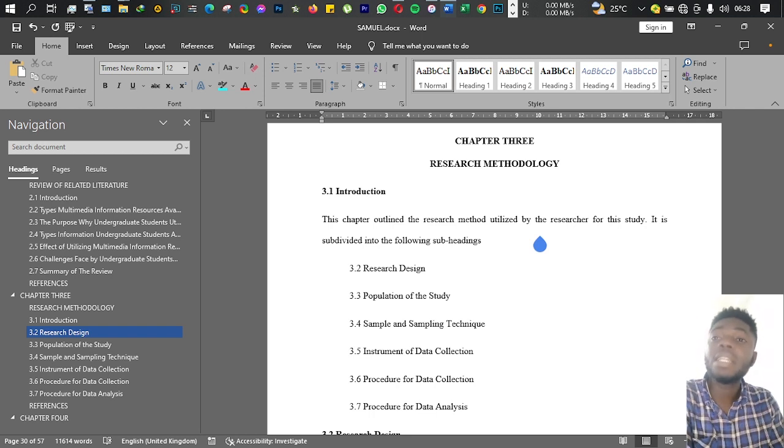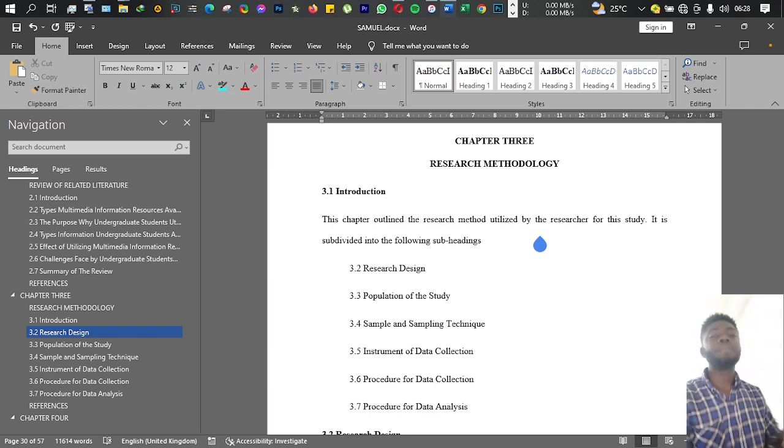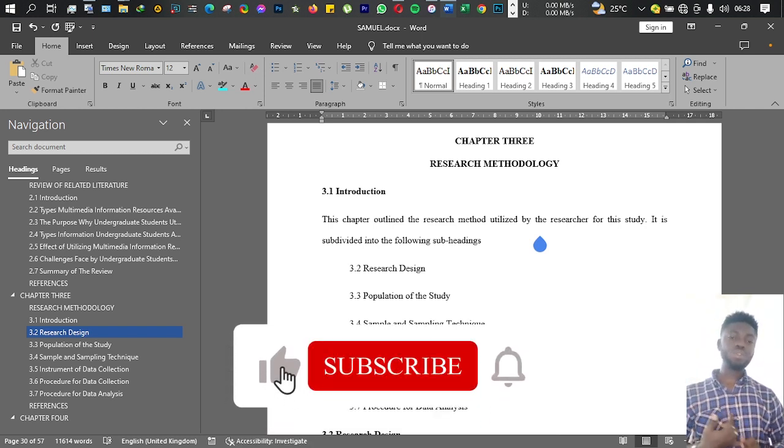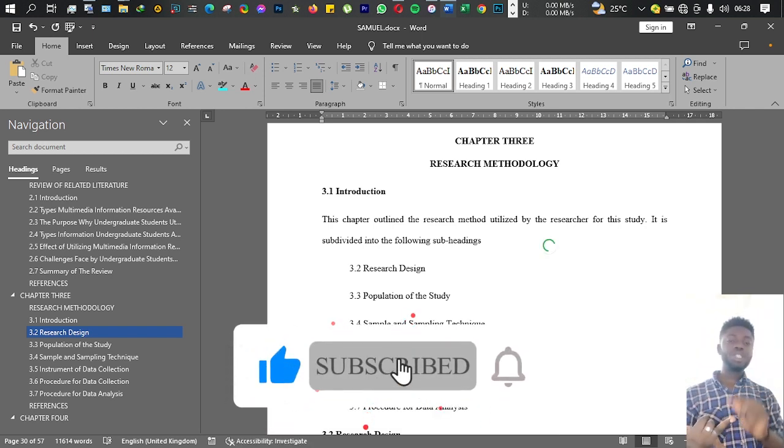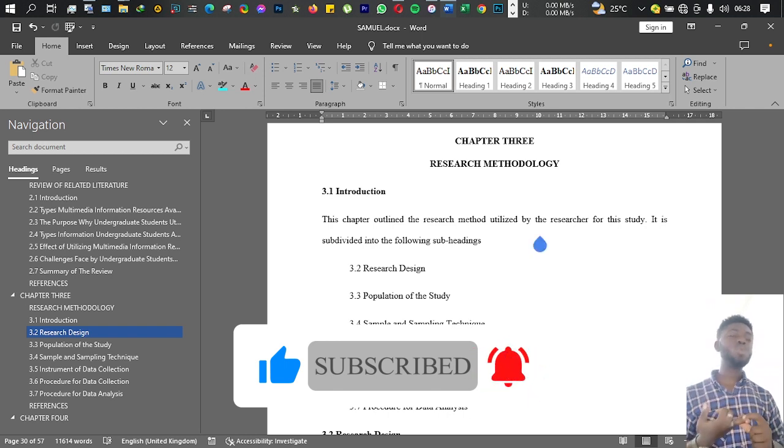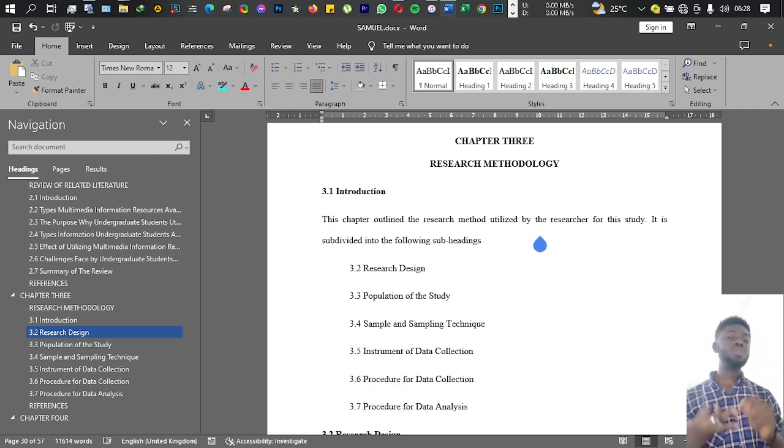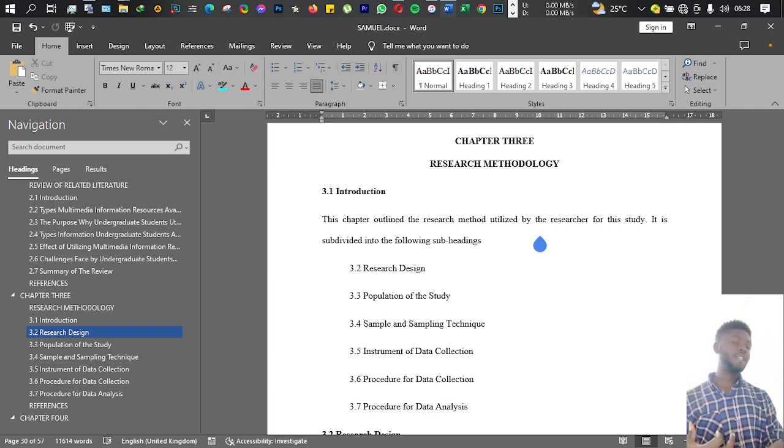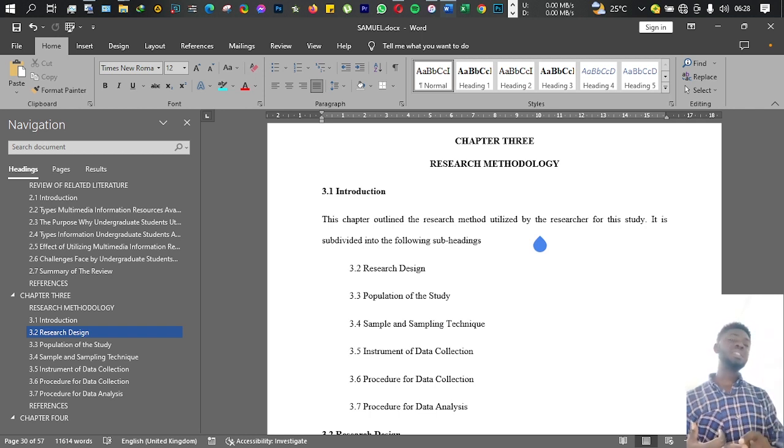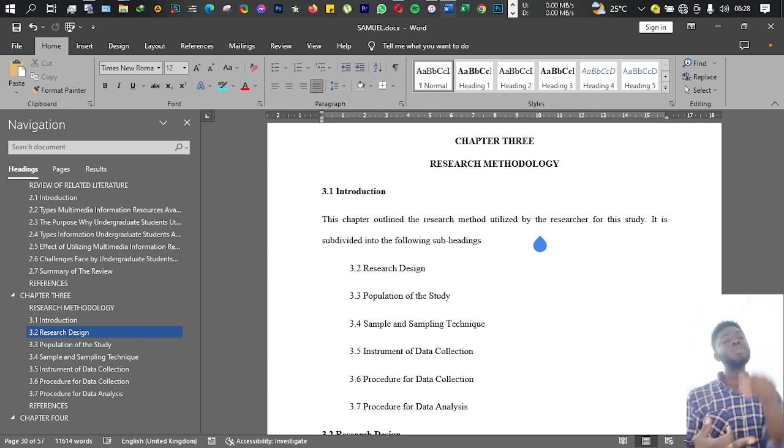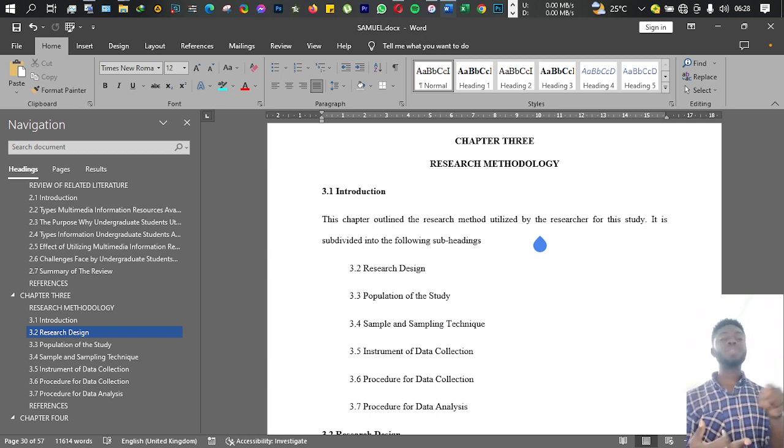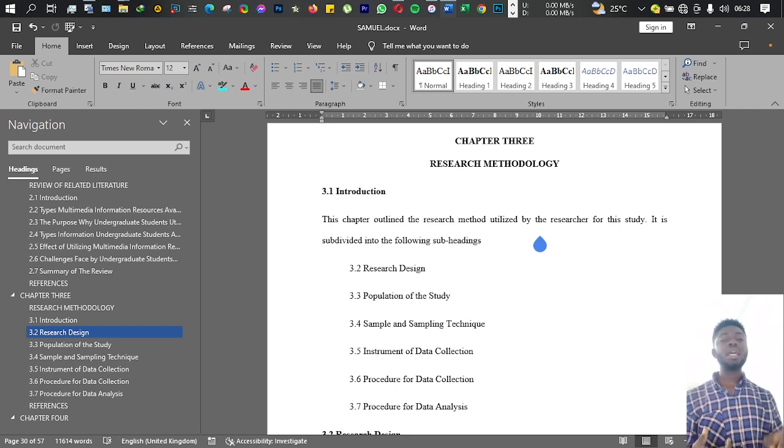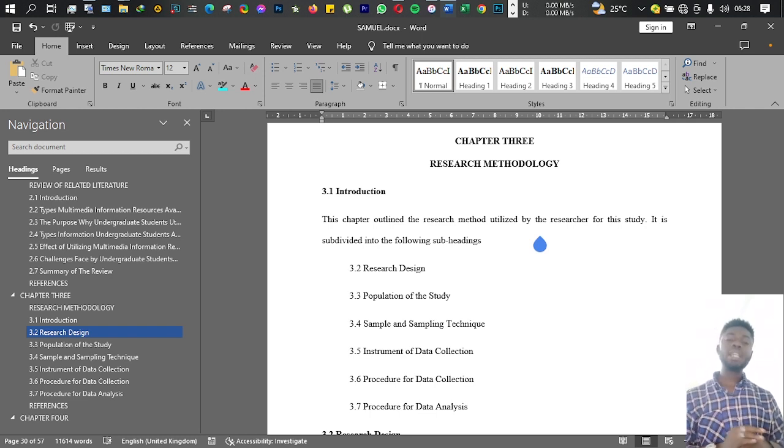The idea is that in Chapter 1 you introduce the topic. In Chapter 2, you told us what is already known about the topic. Then in Chapter 3, we're expecting you to tell us how you want to go about conducting your study.